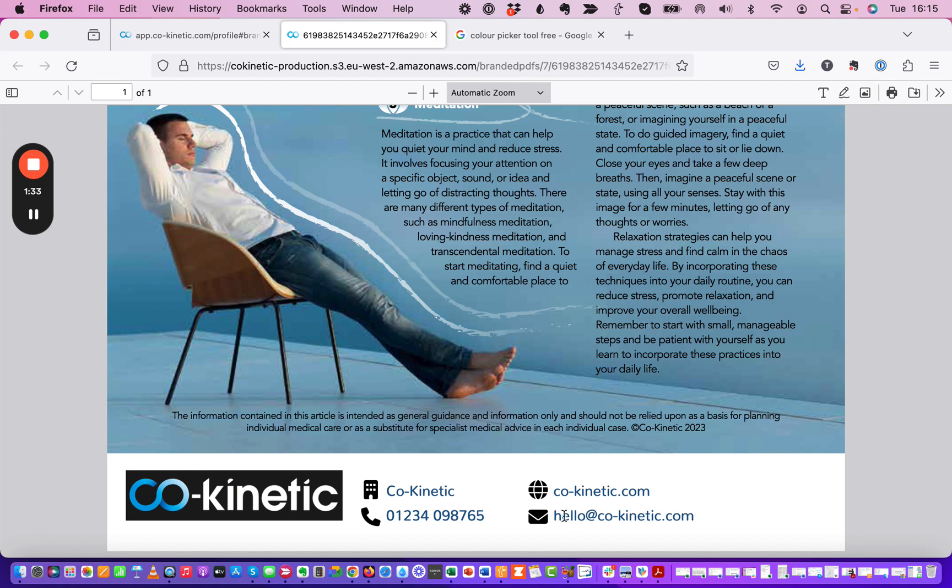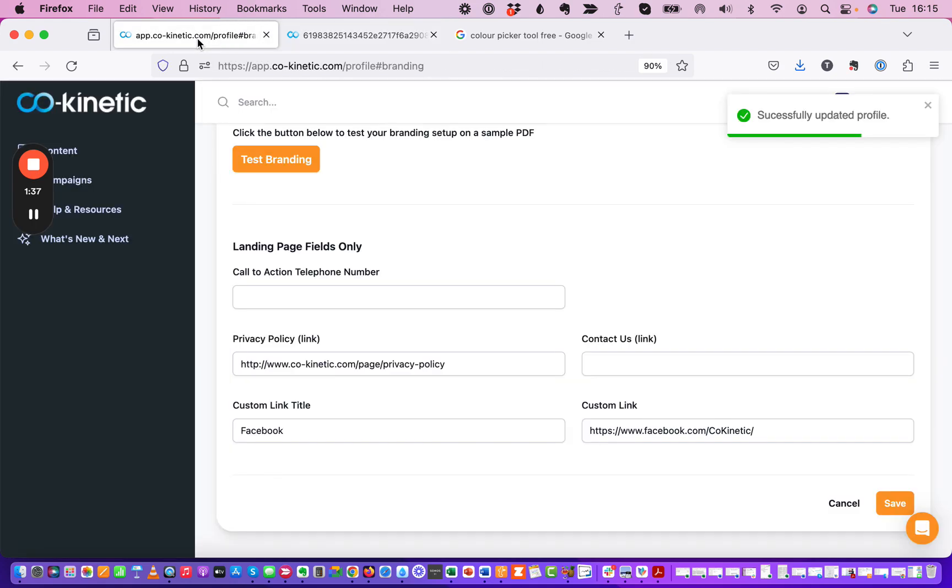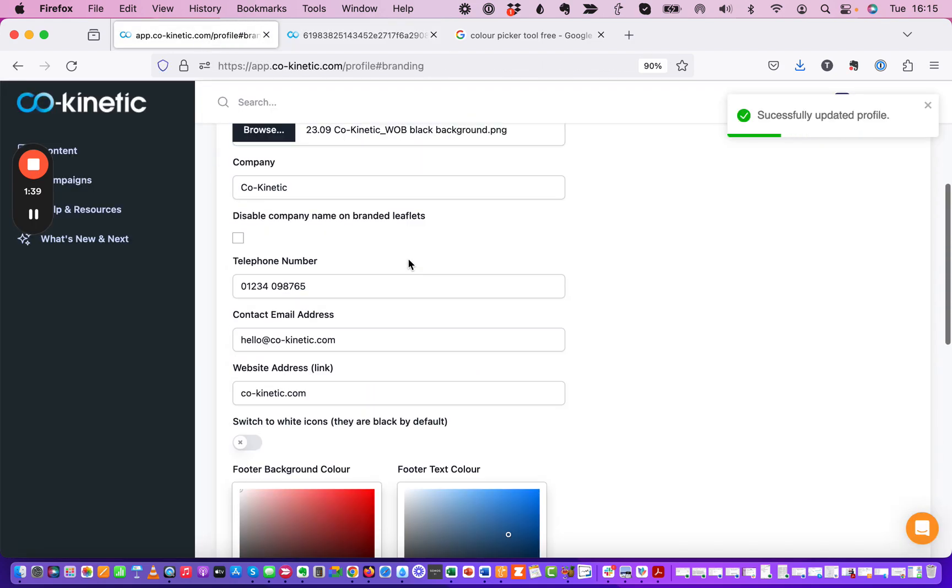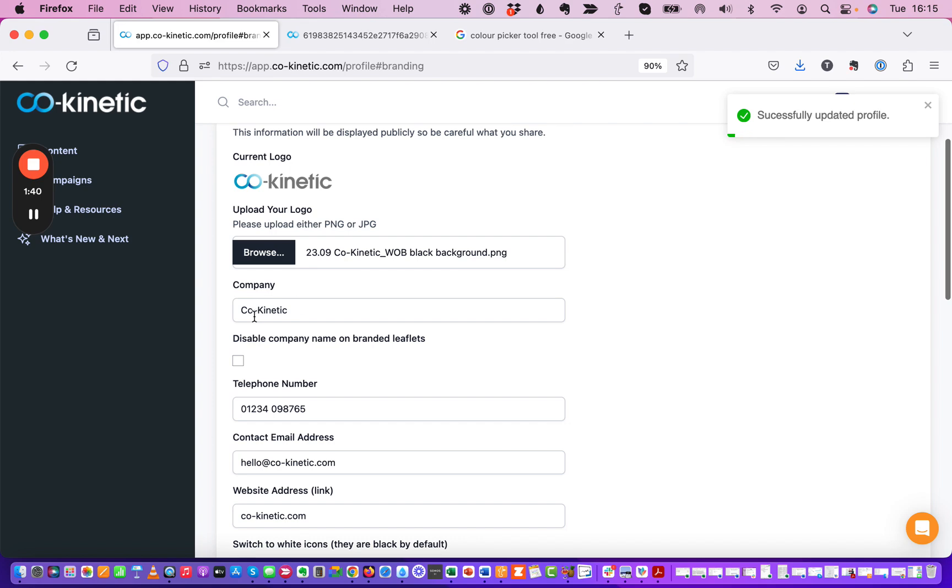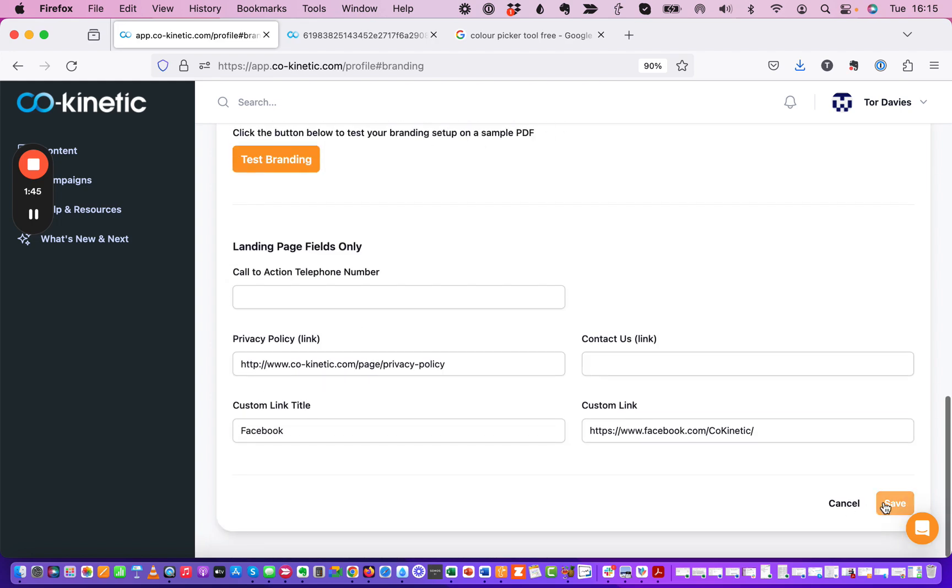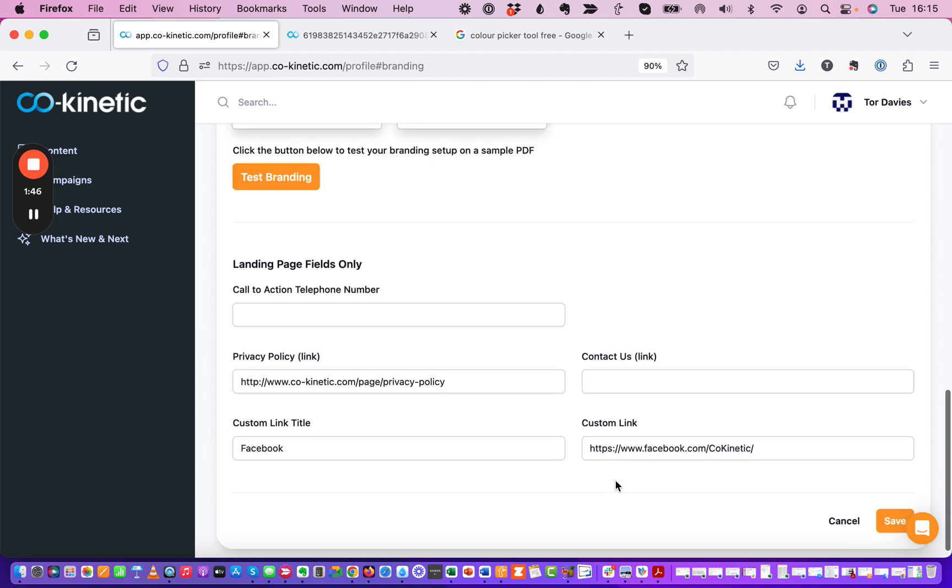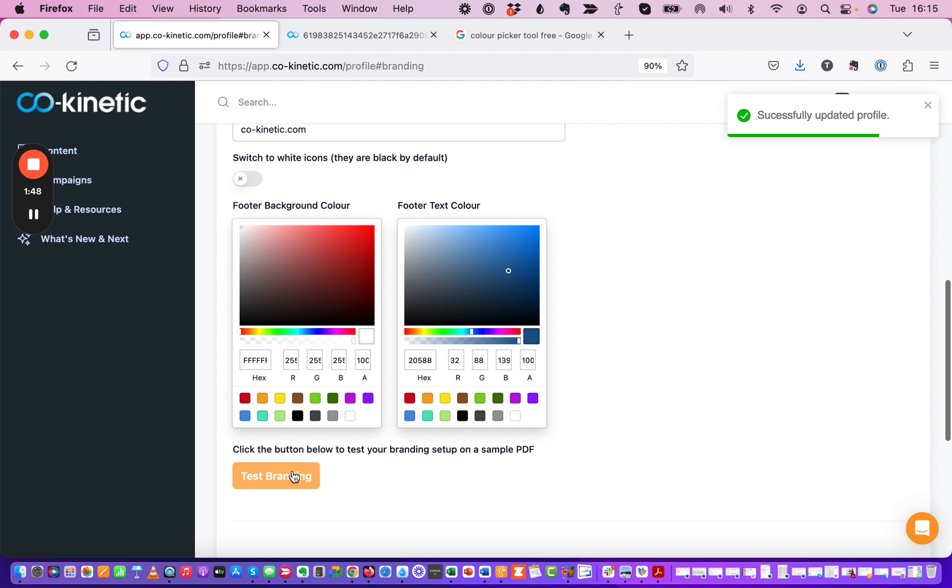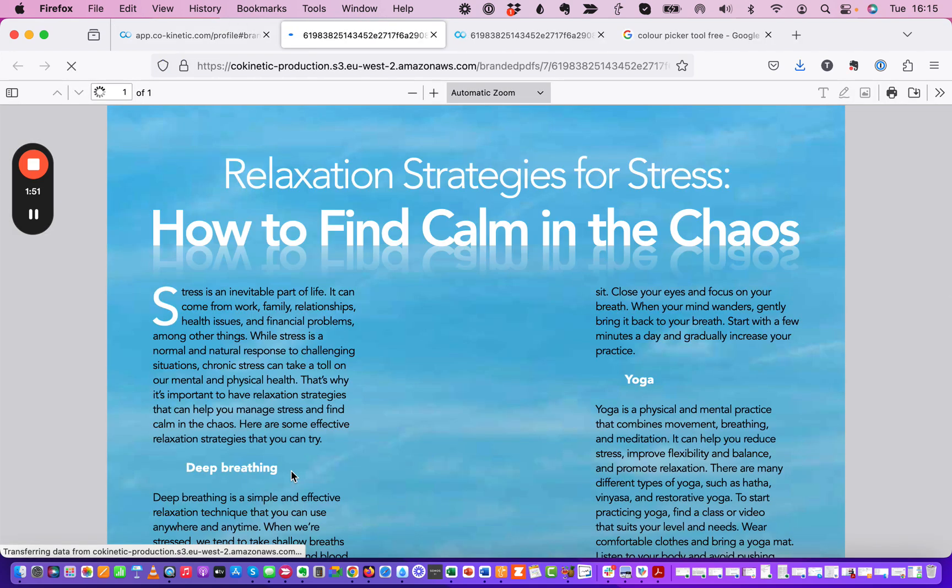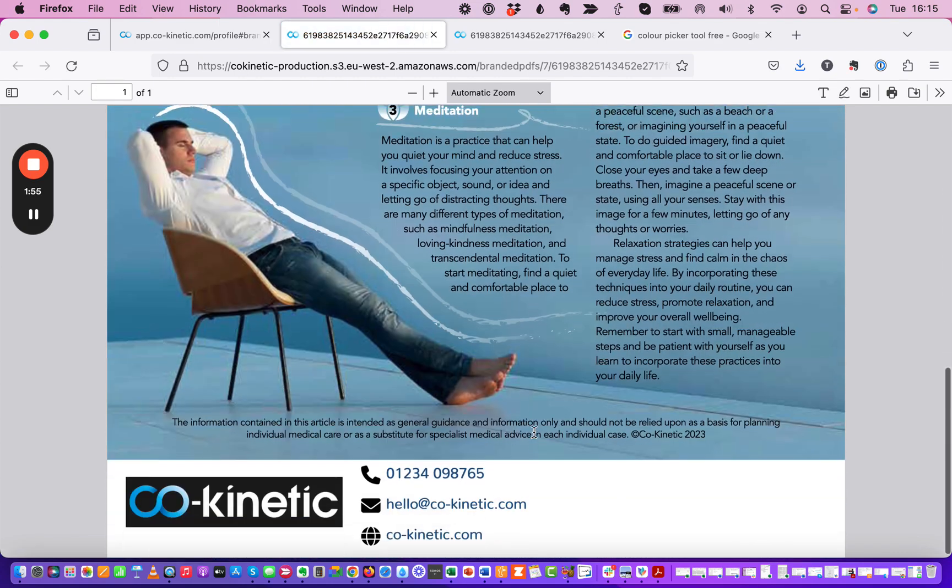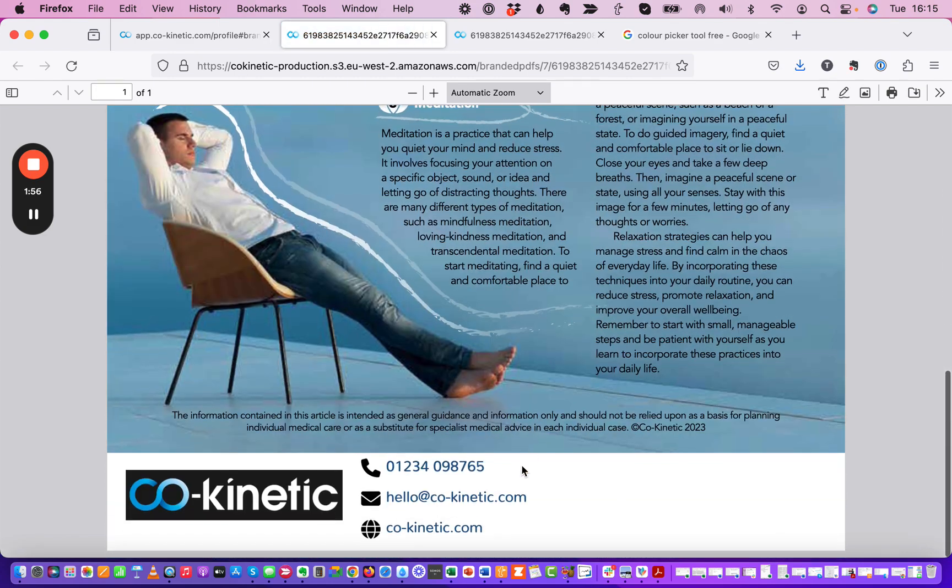If you have got a particularly long email address or website address, for example, which some people do have, then you have an option here to disable your company name. What that will do if we click Save and we just go and test that branding again, you need to click this test branding each time you make a change because these changes are created on the fly as you create them.